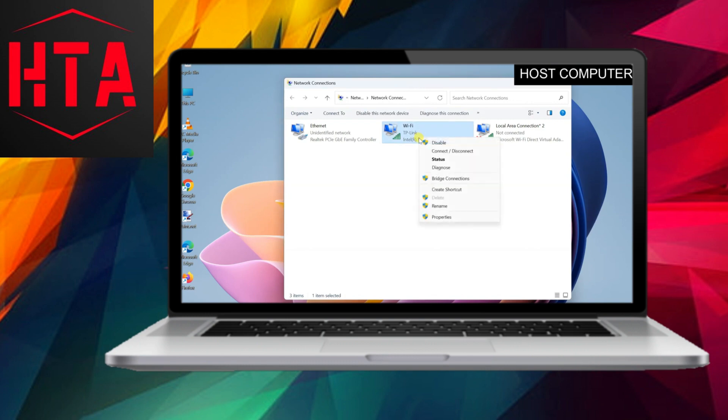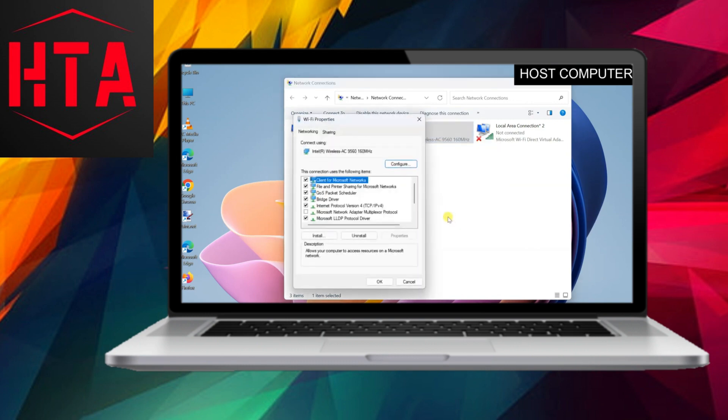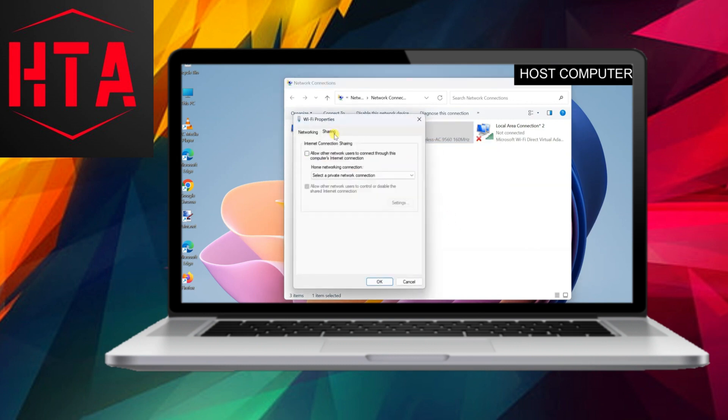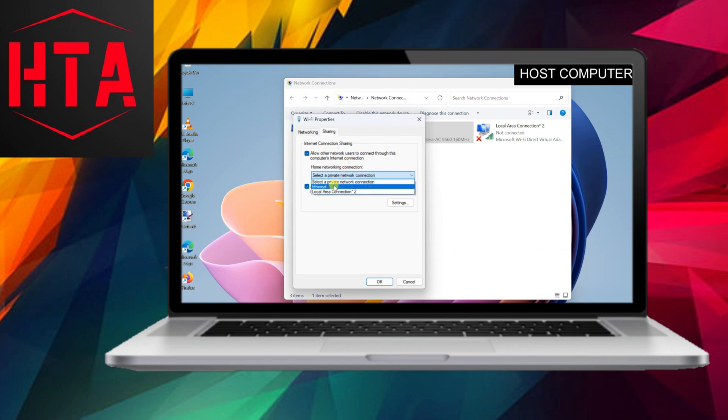Method 2: Internet Connection Sharing Feature. In this method, we dispense with the bridge connection and remove the network adapters from it. Assuming that the host and client computers are still connected via Ethernet cable, proceed to share Wi-Fi through Ethernet.